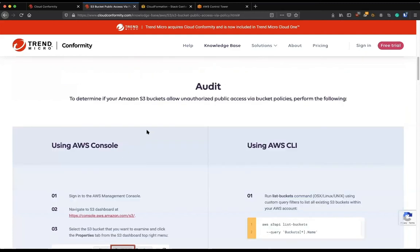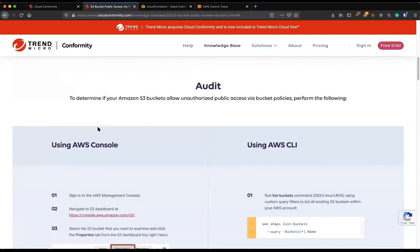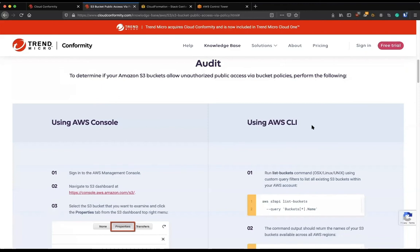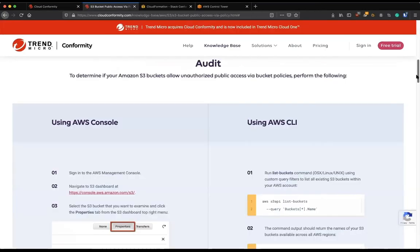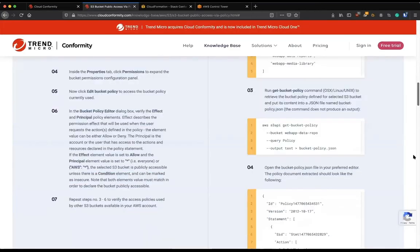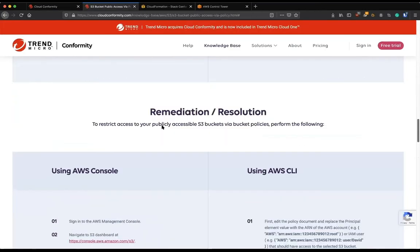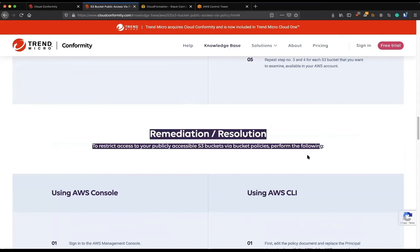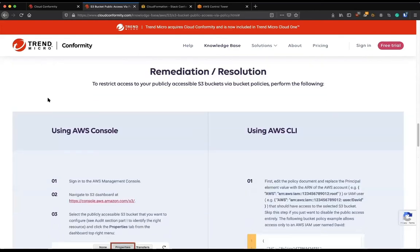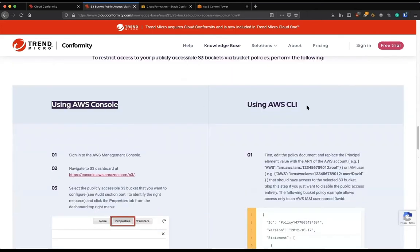And we have steps to audit your environment, either through the console or CLI for every single rule. Something that you wouldn't need to do if you had Conformity deployed on your environment. But also how to remediate this misconfiguration through the console or CLI.